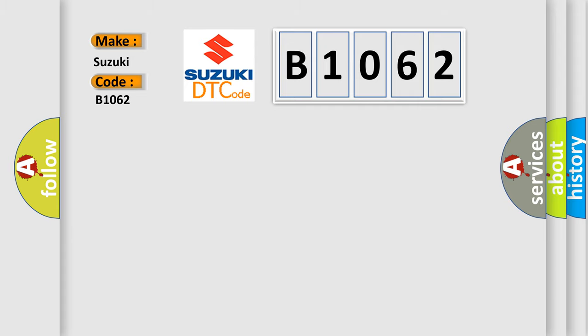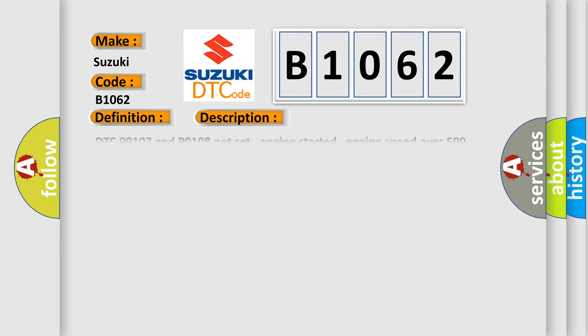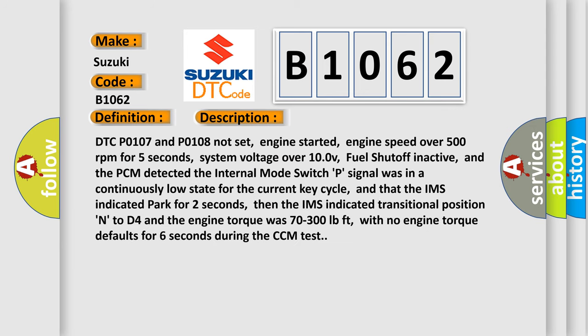The basic definition is internal mode switch P circuit low input 4T65E. And now this is a short description of this DTC code.